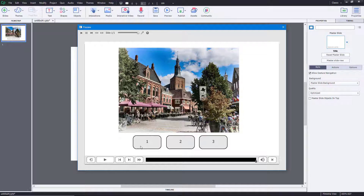That's how you can make an interactive gallery by using states inside of Adobe Captivate. Hope you guys learned something, and as always please like, comment, share, and subscribe.